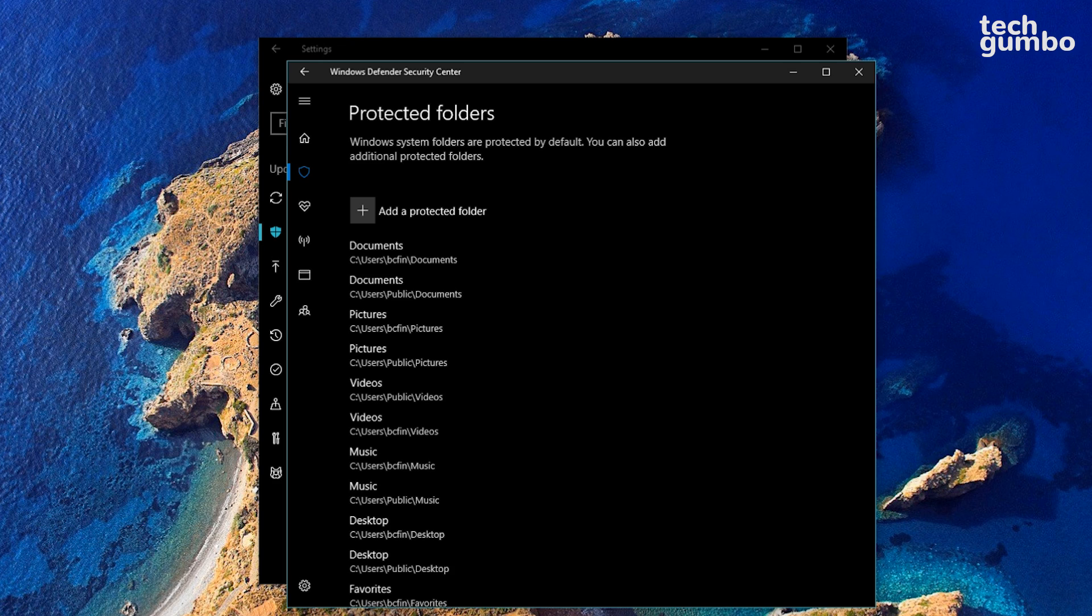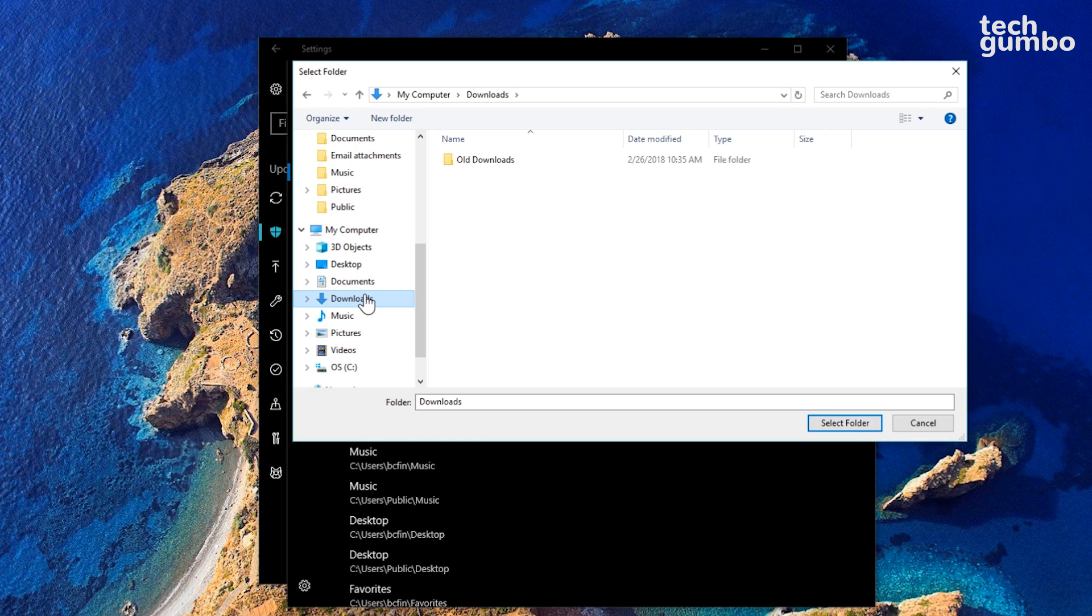If you want to add another folder to be protected, select the plus to the left of Add a Protected Folder. Then just navigate to the folder that you want to add.